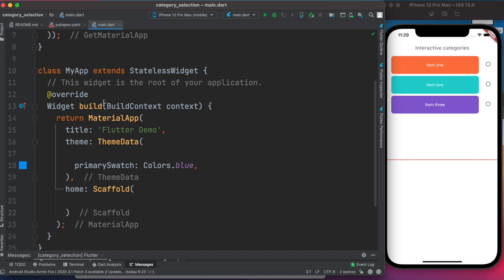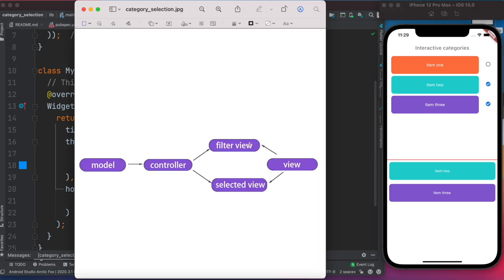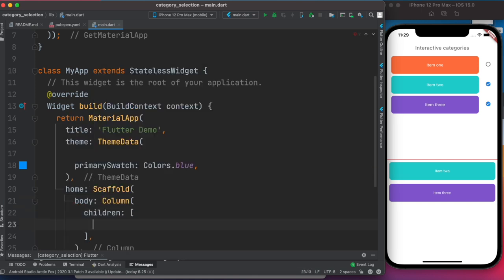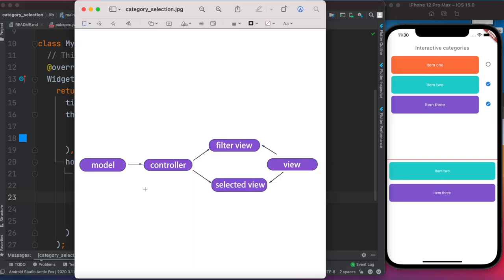From the structure, the scaffold body should contain a column. Within the column we'll have the filter view and the selected view. But as discussed, first we need to create a model, then a controller, then the common view, then the filter view and selected view.